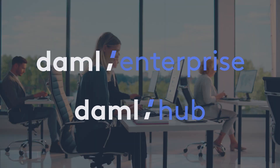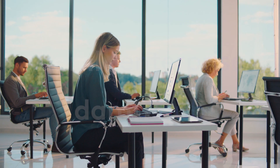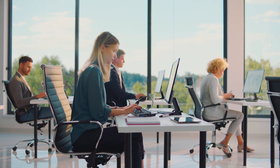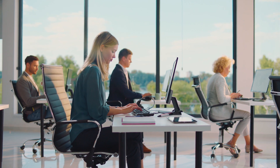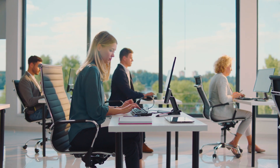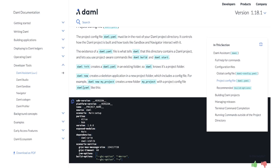The DAML platform includes a software developer kit with everything needed to build, test, and deploy a DAML application, automate multi-party workflows, and integrate the application into enterprise environments.